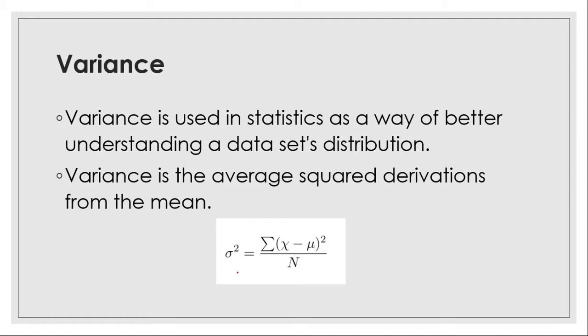where sigma squared equals summation of x minus mu whole squared divided by n, where x is each data point we are going to use in our data set and mu is mean and n is number of elements in data set.